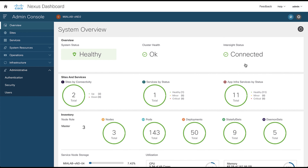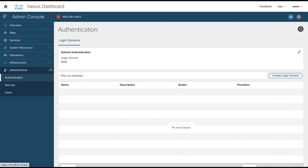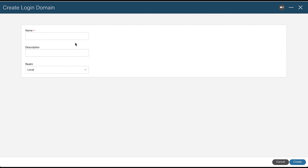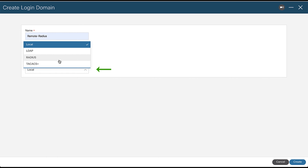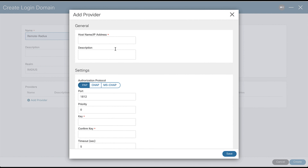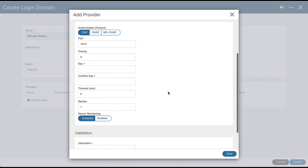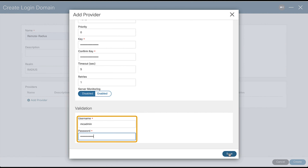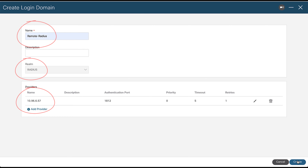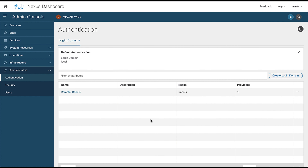Configuring remote authentication is a very simple process. We only have to access the administrative menu in the Authentication option. Next, we create a new login domain. We indicate the name we will assign to the authentication server, select an option between LDAP, RADIUS, and TACACS, and indicate the IP address or name of the server and its corresponding key. Finally, we enter the username and password for validation. This way we register our cluster with the authentication server. This process must be repeated for all clusters that we want to associate.